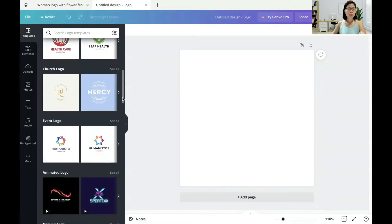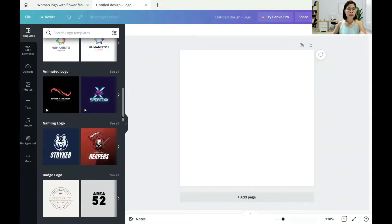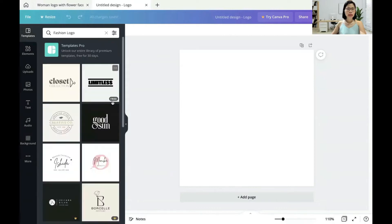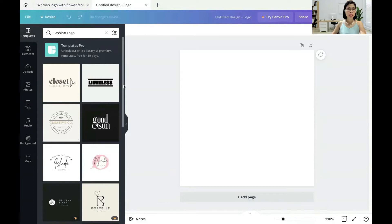For example, if you are in a fashion industry, then you can go to fashion logo and see all the options. You choose the free ones — like this one, like this one. Okay?